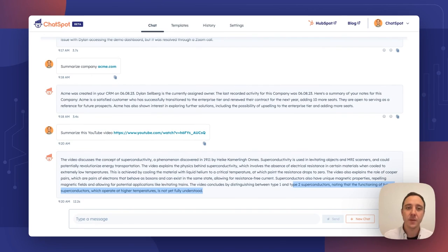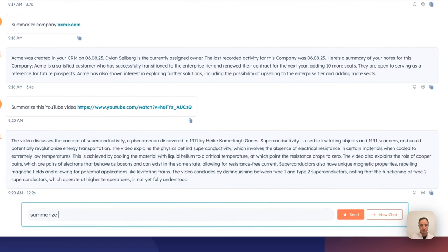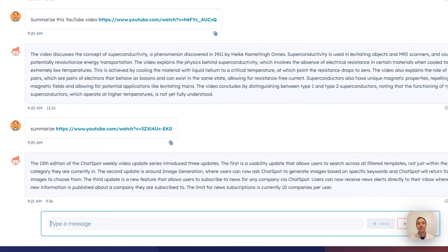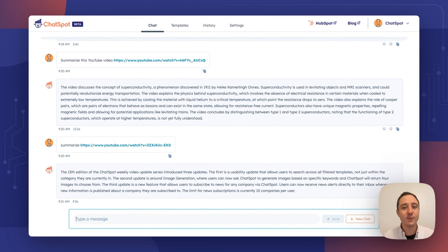Let's try one more video. This time I'm going to freeform ask ChatSpot to summarize the ChatSpot weekly number 13. ChatSpot quickly goes off, analyzes that video, and you can see the text summarization of the weekly update from last week. Super powerful. Thank you ChatSpot for that very quick YouTube summary.